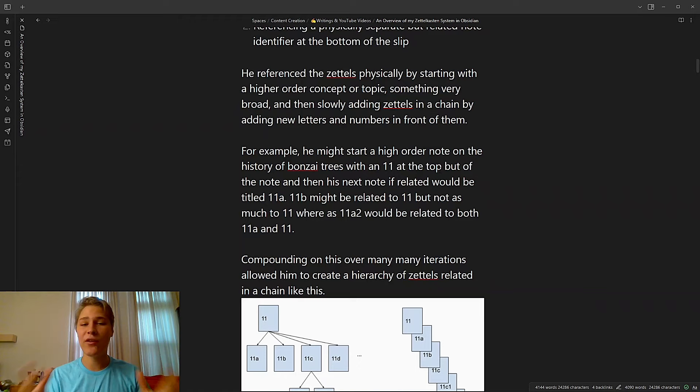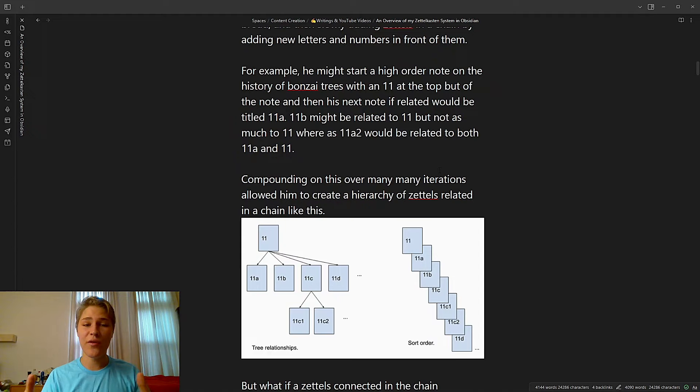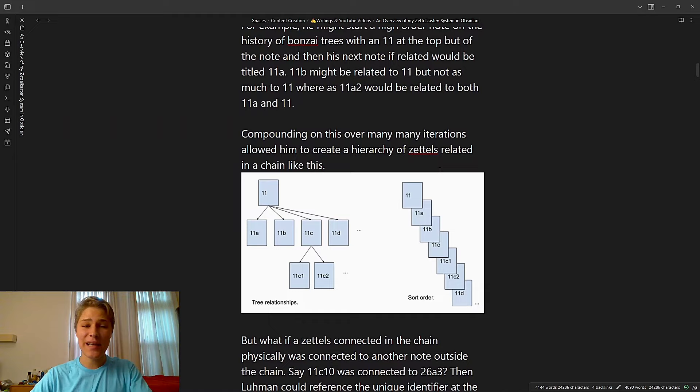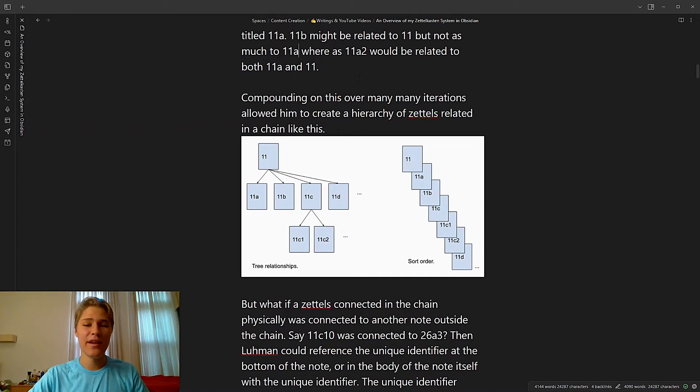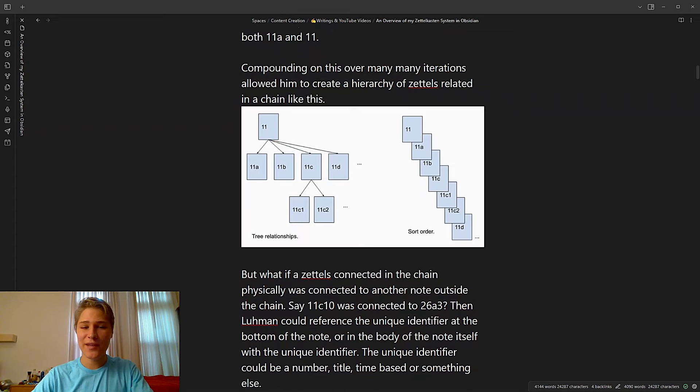When he organized physically, he would start with a higher order concept or topic, something very broad, and then slowly add Zettels in a chain by adding new letters and numbers in front of them. So he might start with a higher order note on the history of bonsai trees with an 11 at the top, and then his next note, if related, would be titled 11A. 11B might be related to 11, but not as much to 11A, whereas 11A2 would be related to both 11A and 11. So compounding on this over many iterations allowed him to create a hierarchy of Zettels related in a chain like this.